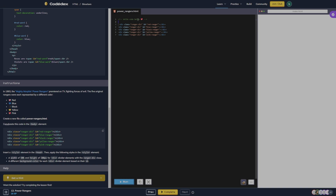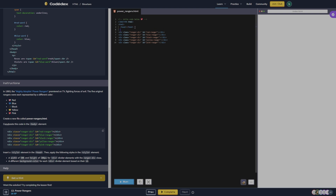We're going to run that — it doesn't run because we don't have the rest of our code. So let's go ahead and do that: Doctype HTML, HTML, head, body.